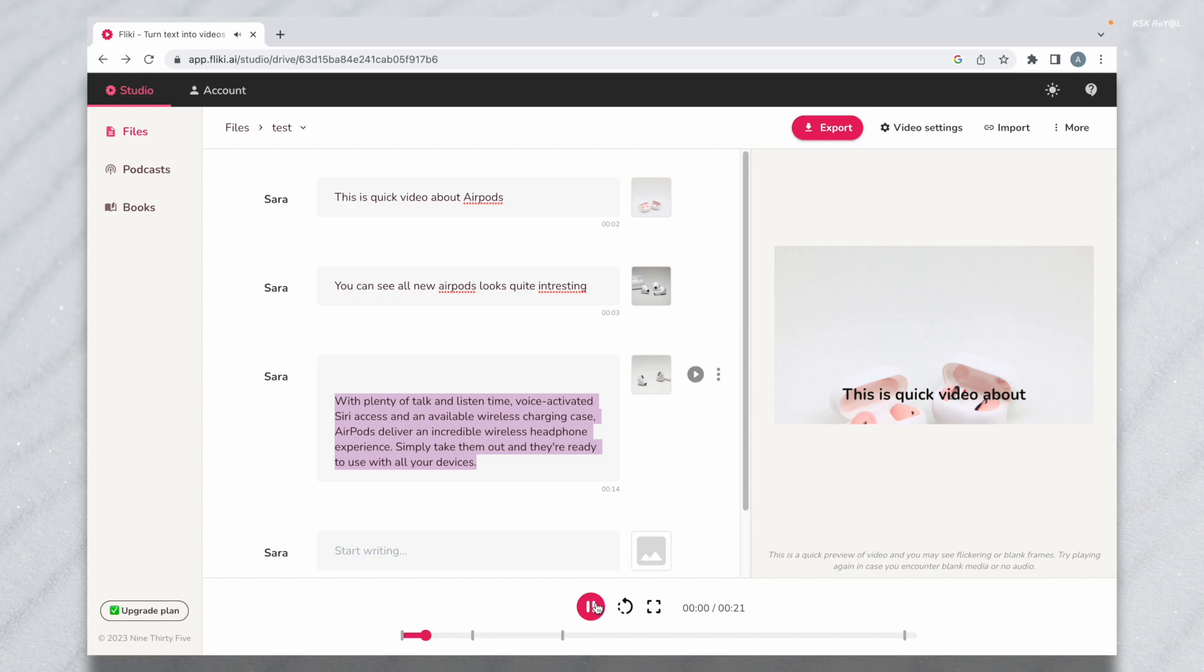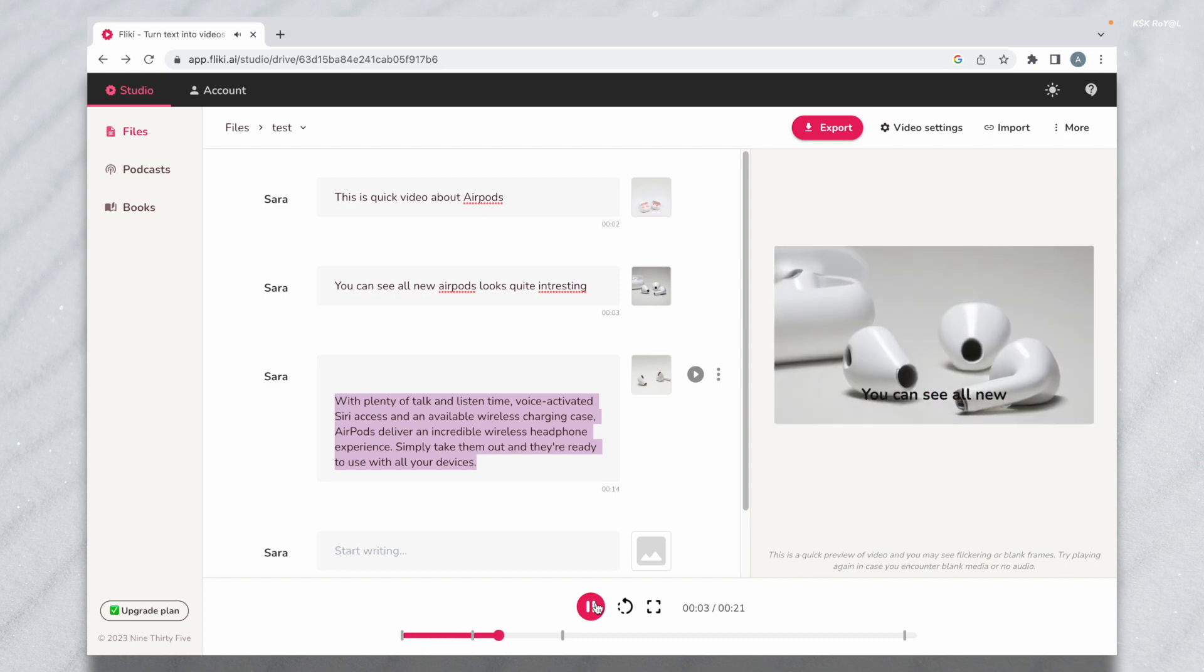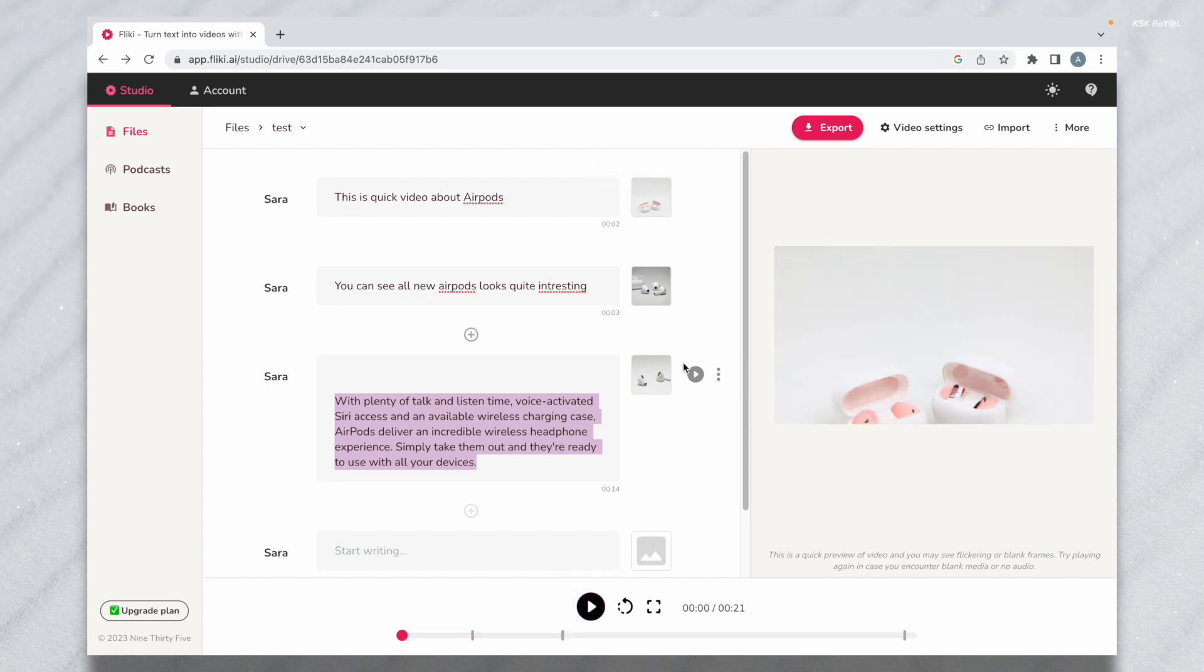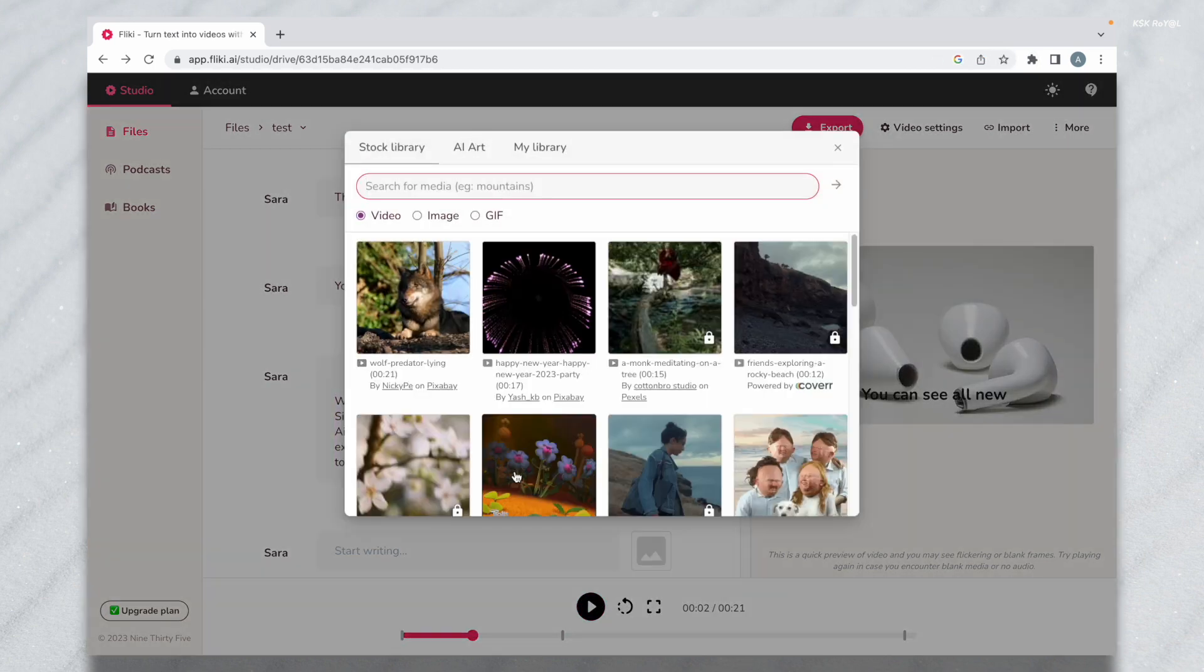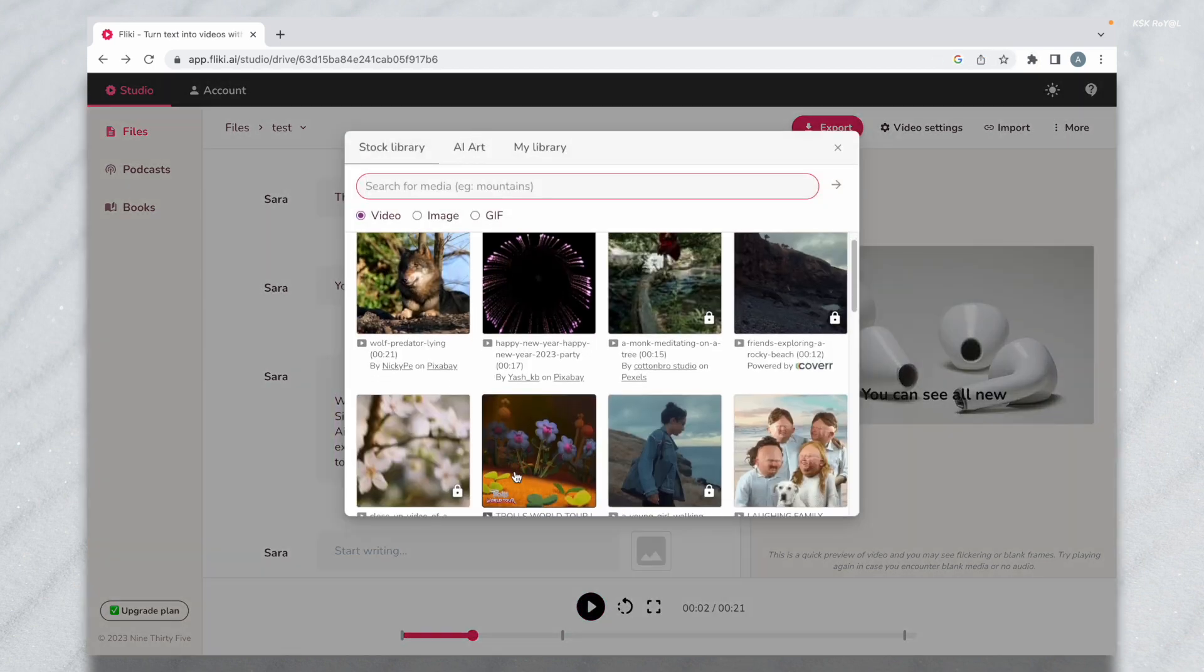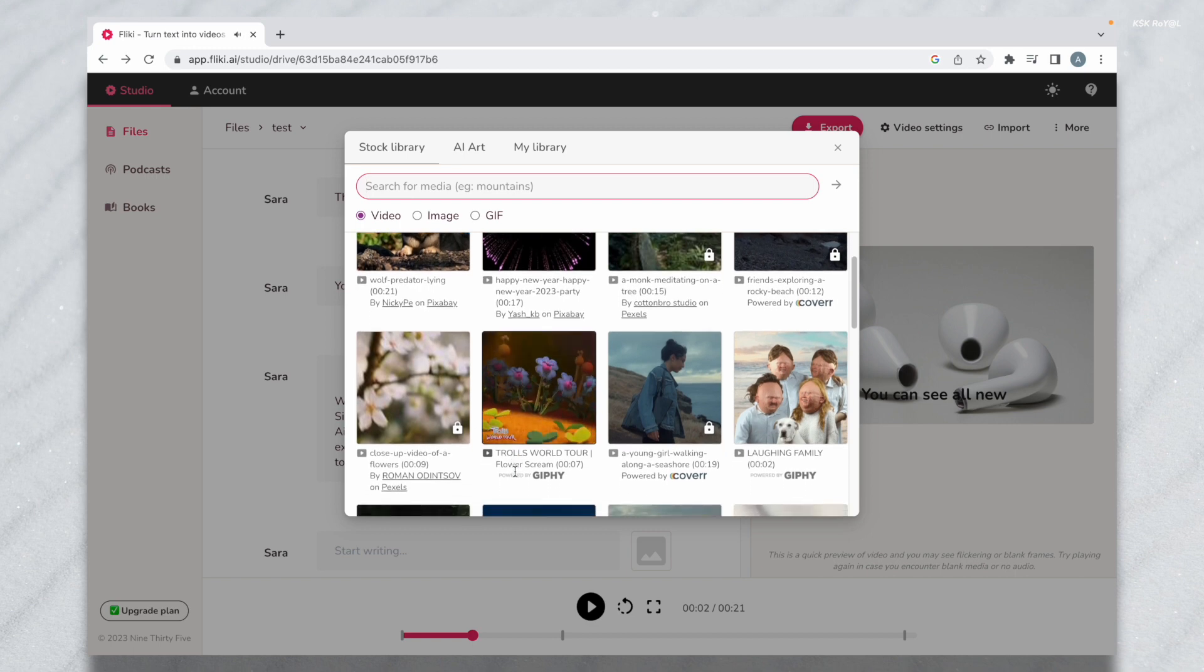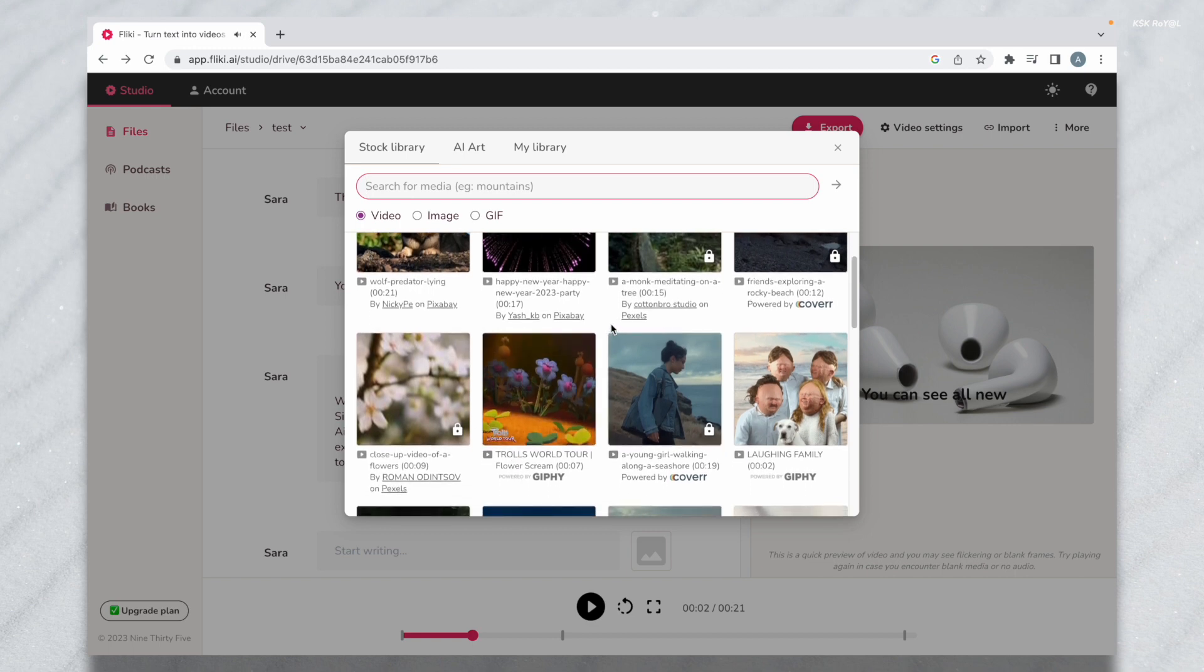This is quick video about AirPods. You can see all new AirPods looks quite interesting. With a vast collection of the media library, you will never run out of selecting the right visuals to go along with your scene.